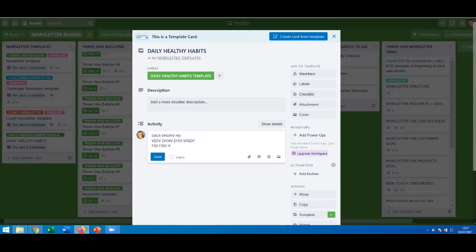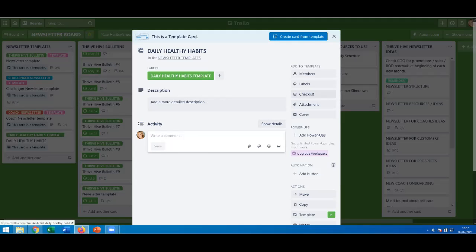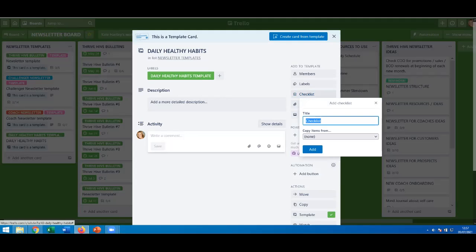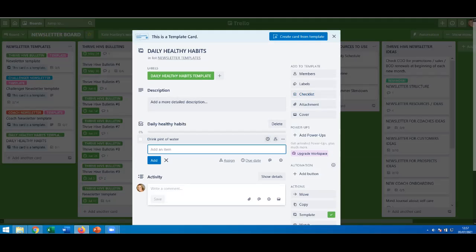I could do a little text description of what it's about, but I'm not going to bother. Instead I'm going to add a checklist — I could type it out long form but that's messy. I'll add a checklist and just call it 'Daily Healthy Habits.'